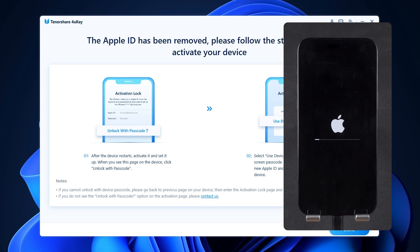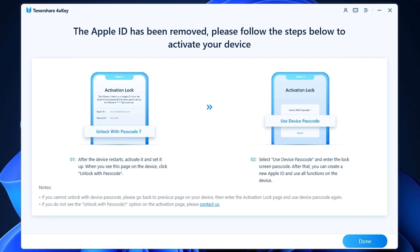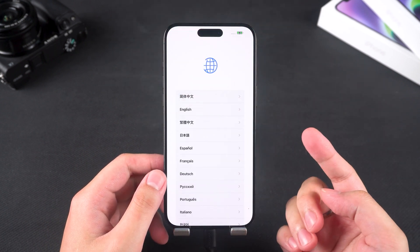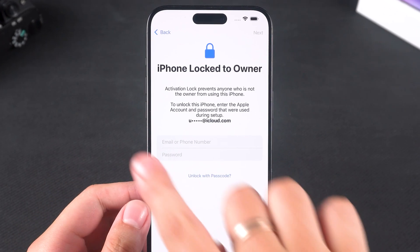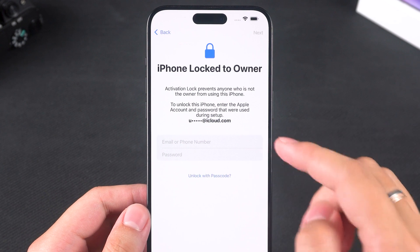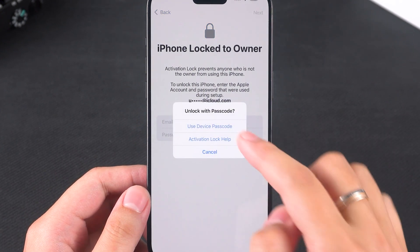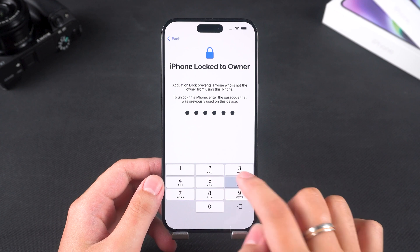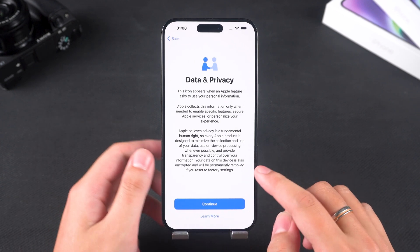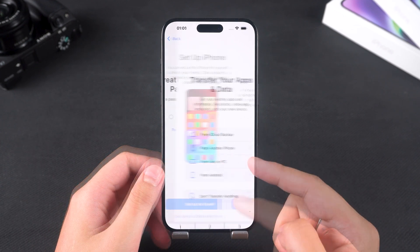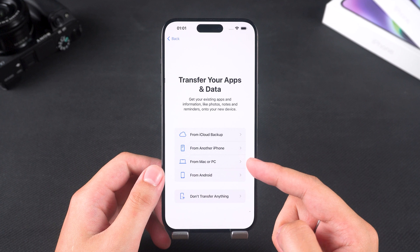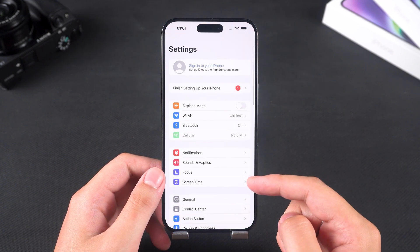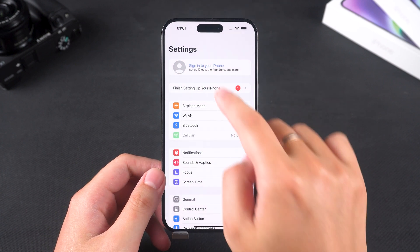After the Apple ID is removed, 4uKey will guide you through the next steps. You'll need to set up your iPhone after it restarts. If you encounter the iPhone Locked to Owner screen, select Unlock with Passcode and use your device passcode, then enter it to complete activation. On the Transfer page, you can use a backup to restore your data. Now you can continue using your iPhone and log in with a new Apple ID in settings.